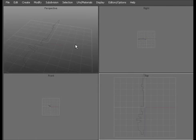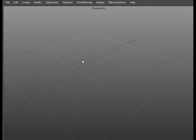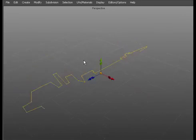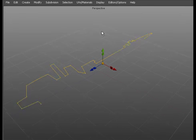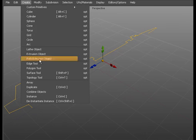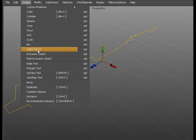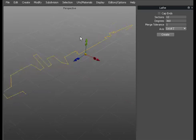So if we go back to the perspective mode and select the object again, and then we go up to the create menu and lathe object and then options.